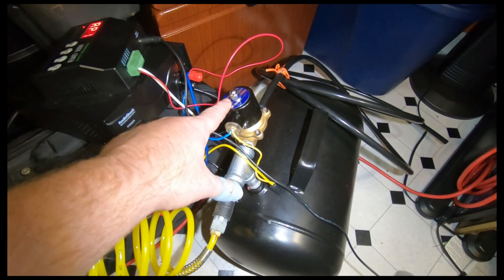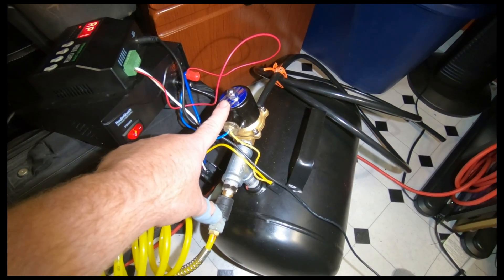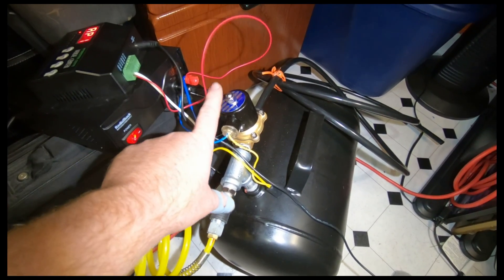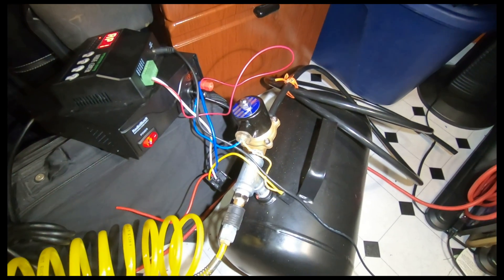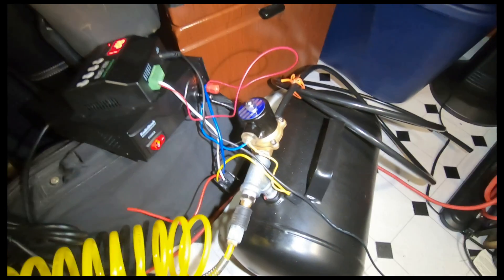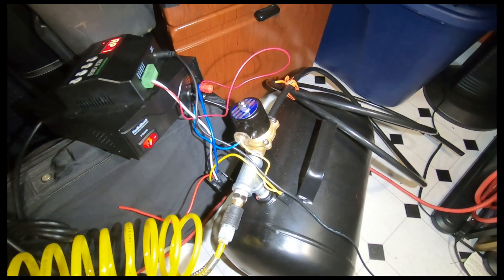This big solenoid, because it's a half inch, does take some current, about three amps, so we're going to have to have a decent transformer for it.